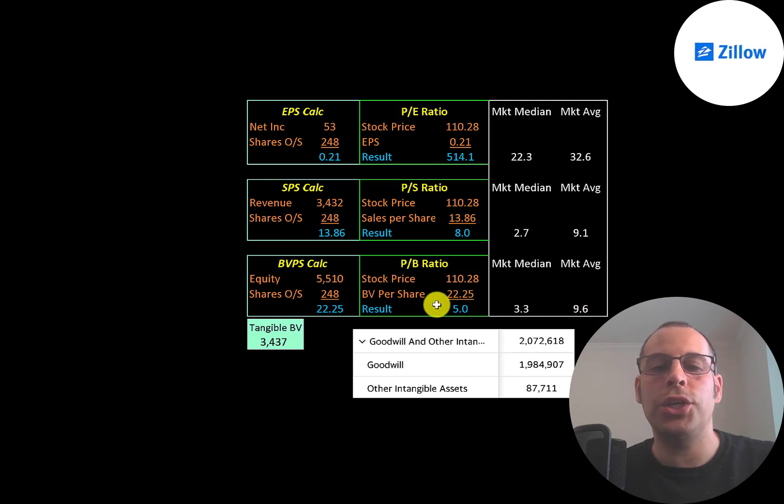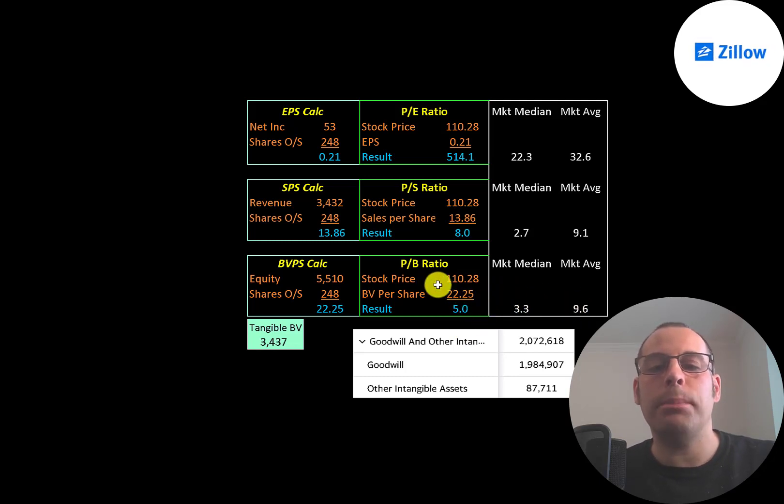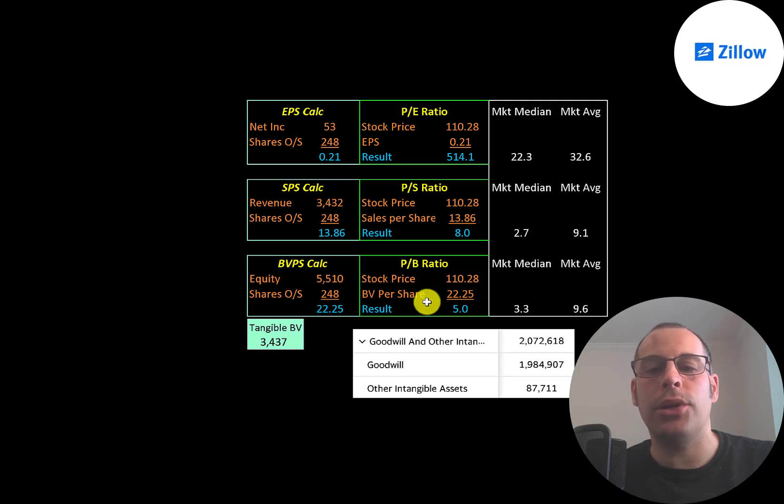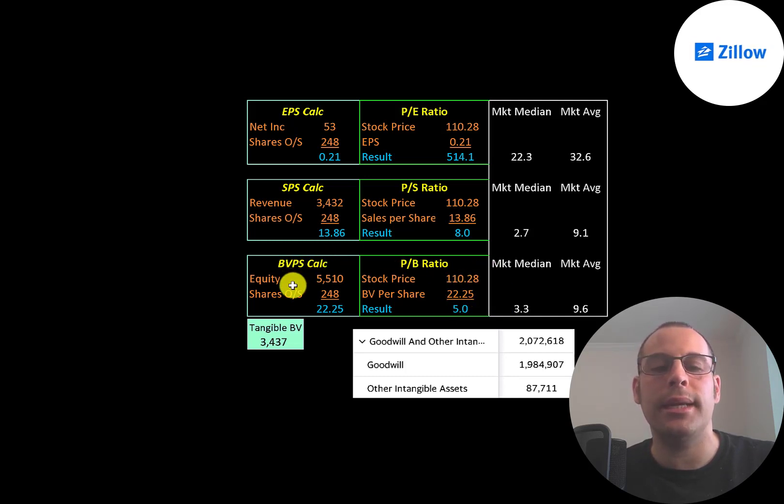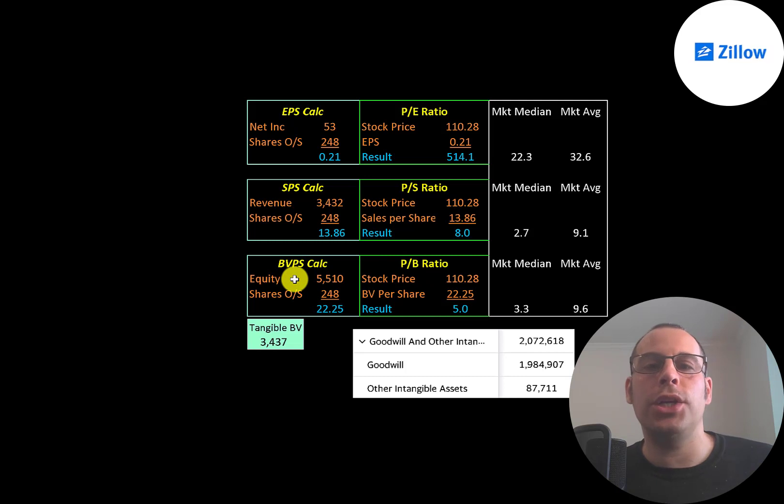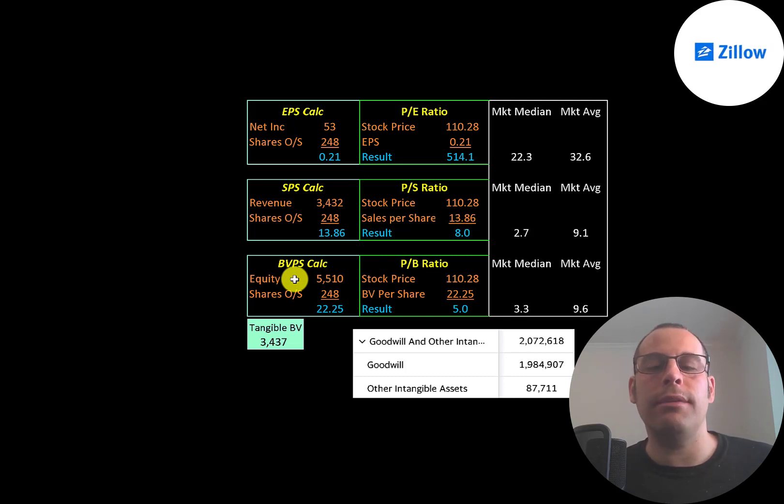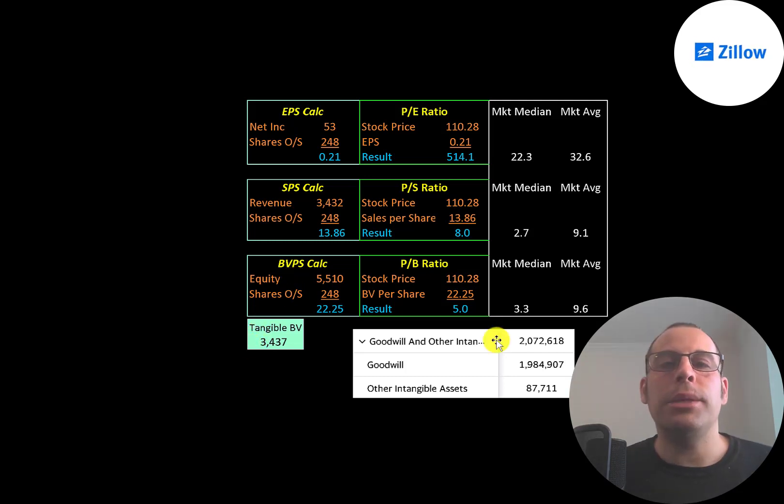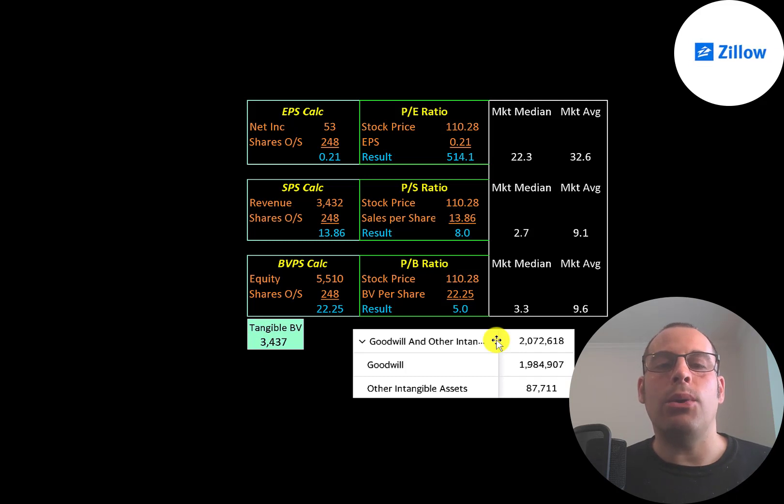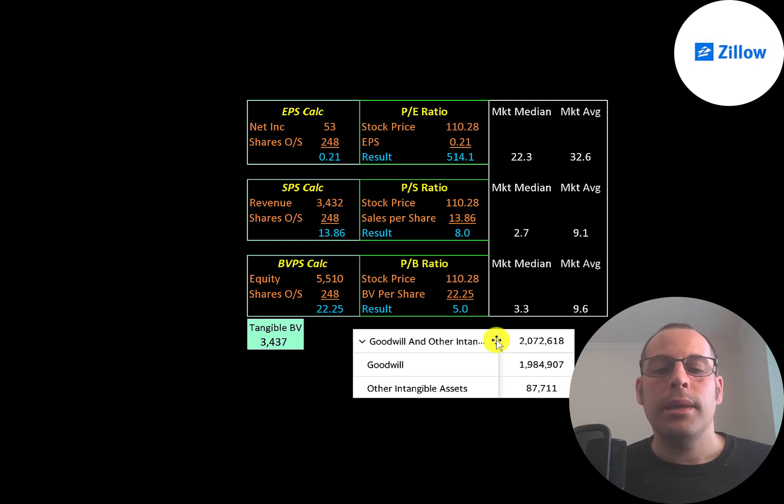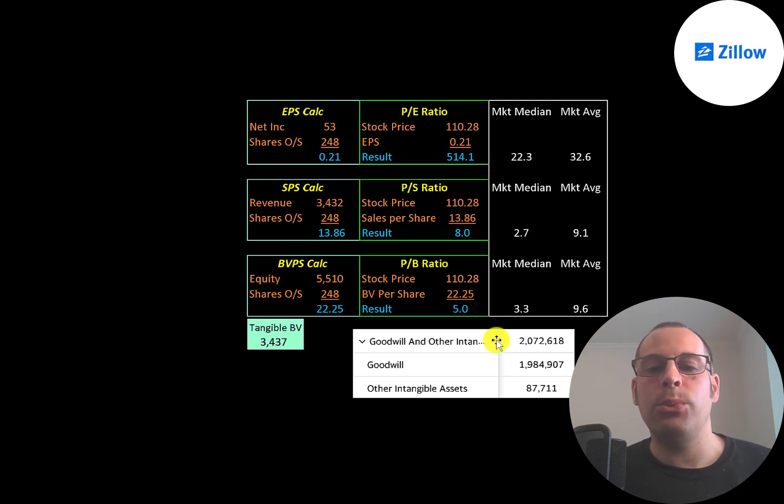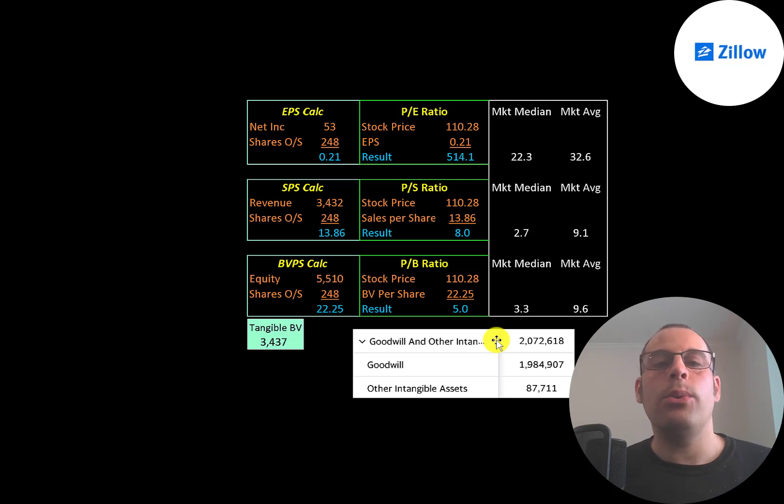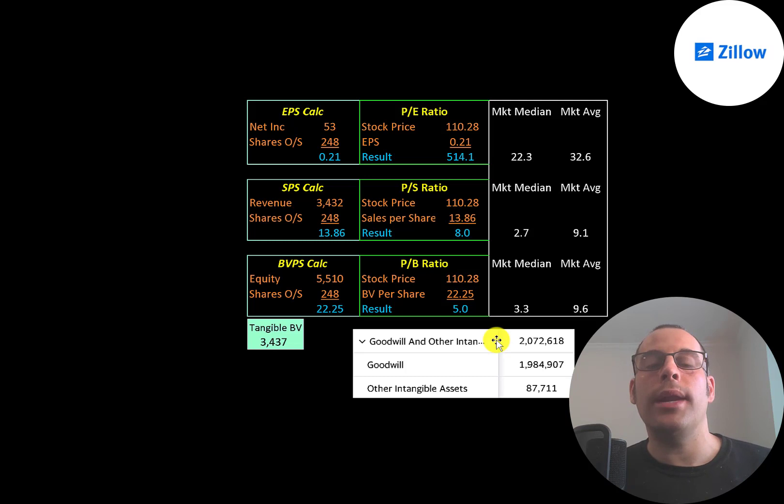Price to book is stock price over book value per share. To calculate book value per share, it's equity over shares outstanding. You can find equity on the balance sheet—it's total assets minus total liabilities. They have 5.5 billion of equity, but they have 3.4 billion of tangible equity. Tangible equity subtracts out all your intangible assets. Their main intangible asset is goodwill of 2 billion dollars. The way you get goodwill in your balance sheet is when you acquire a company for more than its equity value on its balance sheet, so you book that dollar amount to goodwill.